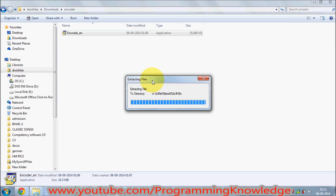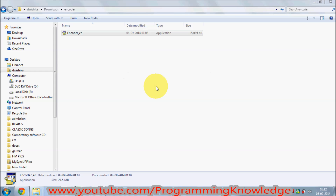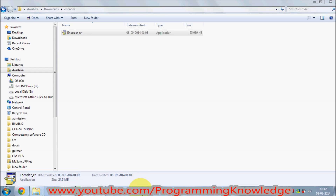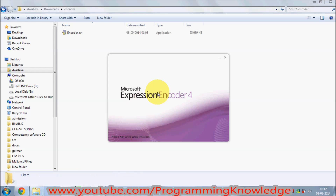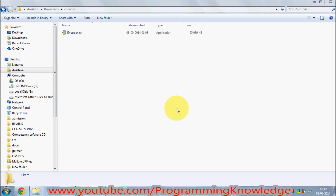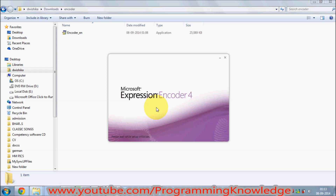Now the installation is starting. It says 'Microsoft Expression Encoder 4' and I will wait while setup is initialized.